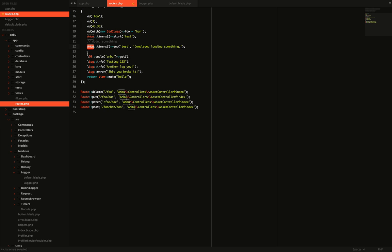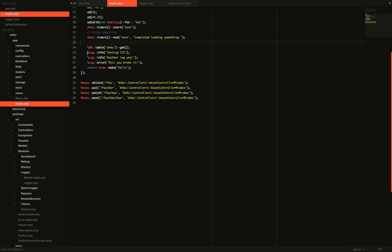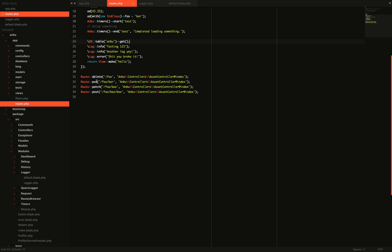This is the Anbu facade that you'll need to register if you're going to use that. Here we're creating a sample database query — nothing clever, just something quick to show that working. We're creating a few log entries including some info and some errors, and we're rendering a view. Down here I'm registering extra routes because this is a completely clean Laravel project, so there aren't many routes by default. This could just be anything in your application — just a demo page.